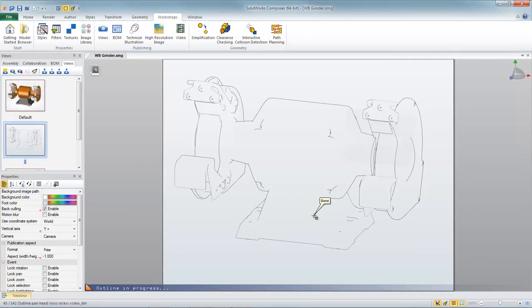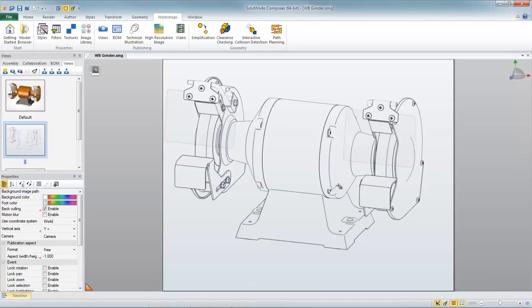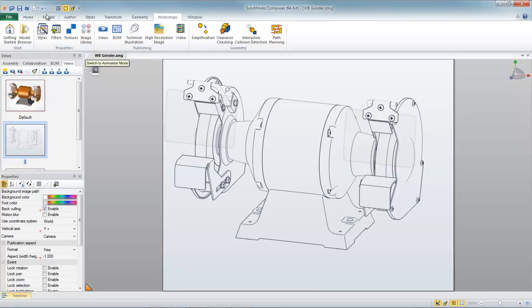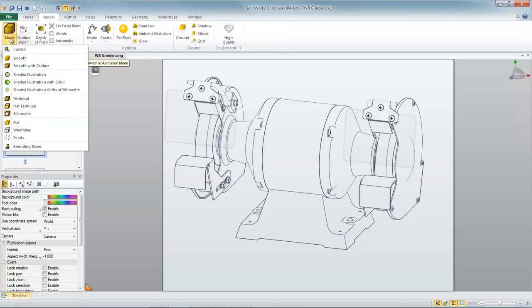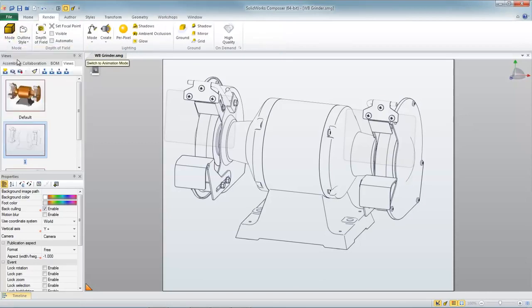Now these snapshot views that you see on the left, these are like scenes that capture everything you see in the graphics area, like the camera position, the shading style, the component visibility and so on. Now let's take this first scene and let's make it look a little bit more realistic, maybe by changing the shading style.